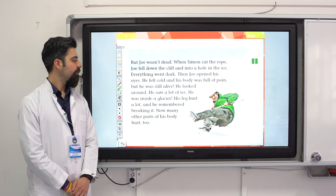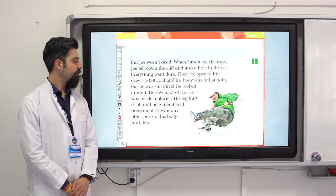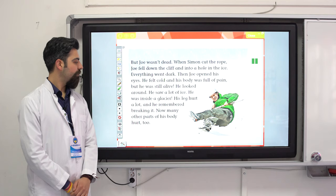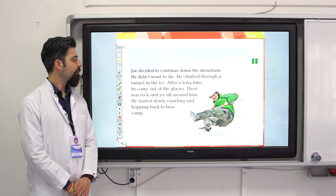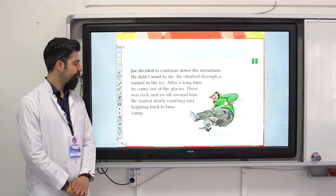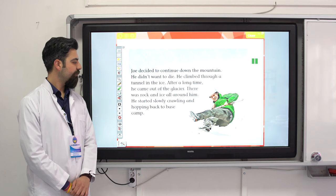Then Joe opened his eyes. He felt cold and his body was full of pain, but he was still alive. He saw a lot of ice — he was inside a glacier. His leg hurt a lot; he remembered breaking it. Joe decided to continue down the mountain — he didn't want to die. He climbed through a tunnel in the ice and came out of the glacier with rock and ice all around him. He started slowly crawling and hopping back to base camp.